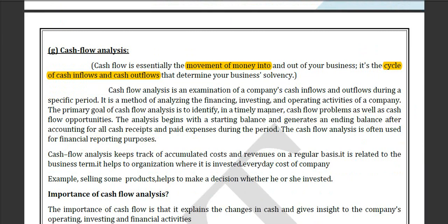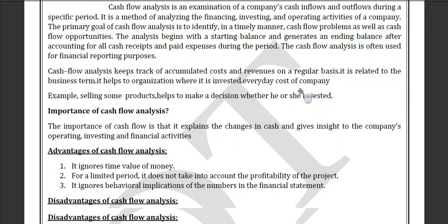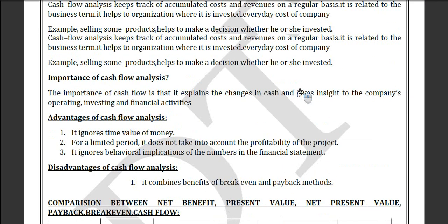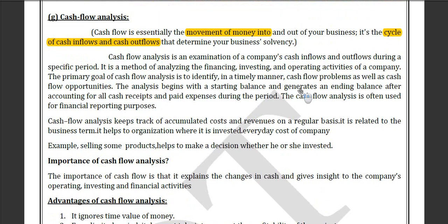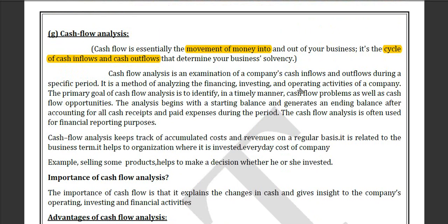Cash flow analysis means the movement of money in a cycle. For example, if you go to a market and buy something, the seller will use that money to go buy something else. Money does not stay in one place — this continuous movement is known as cash flow analysis.